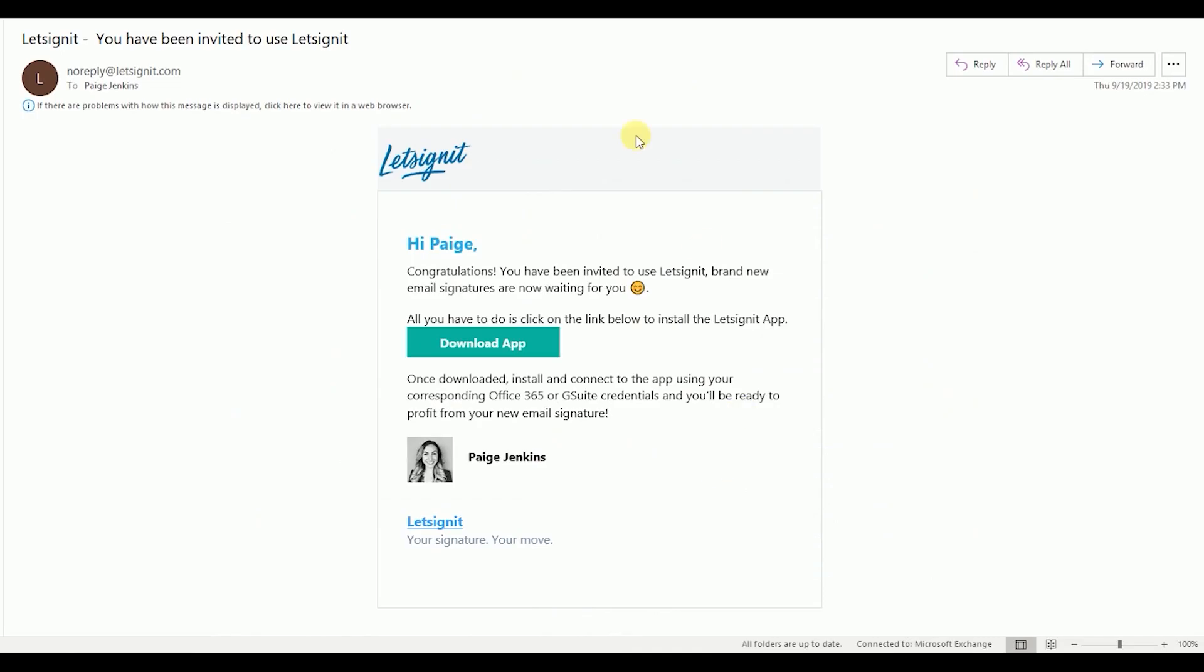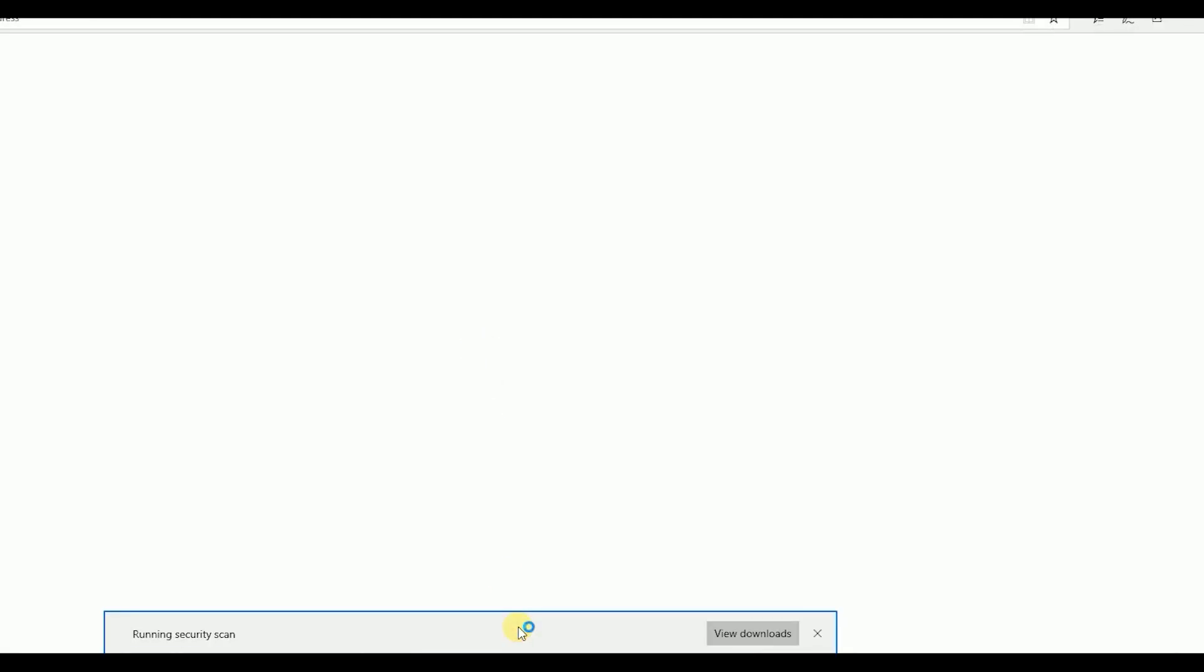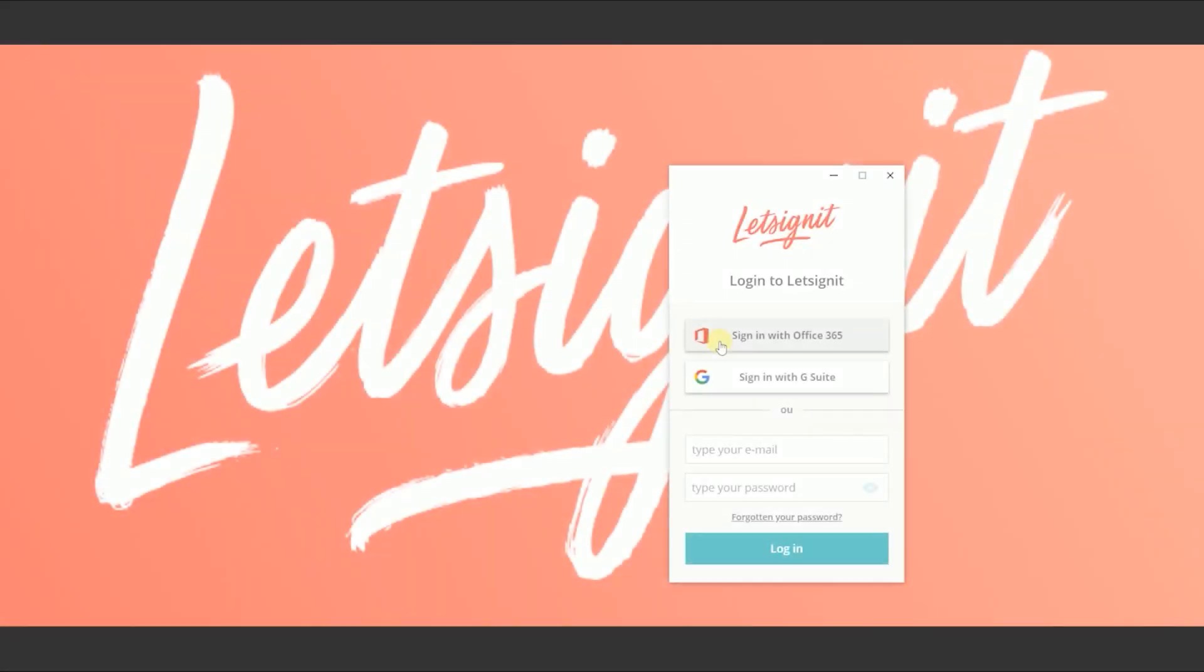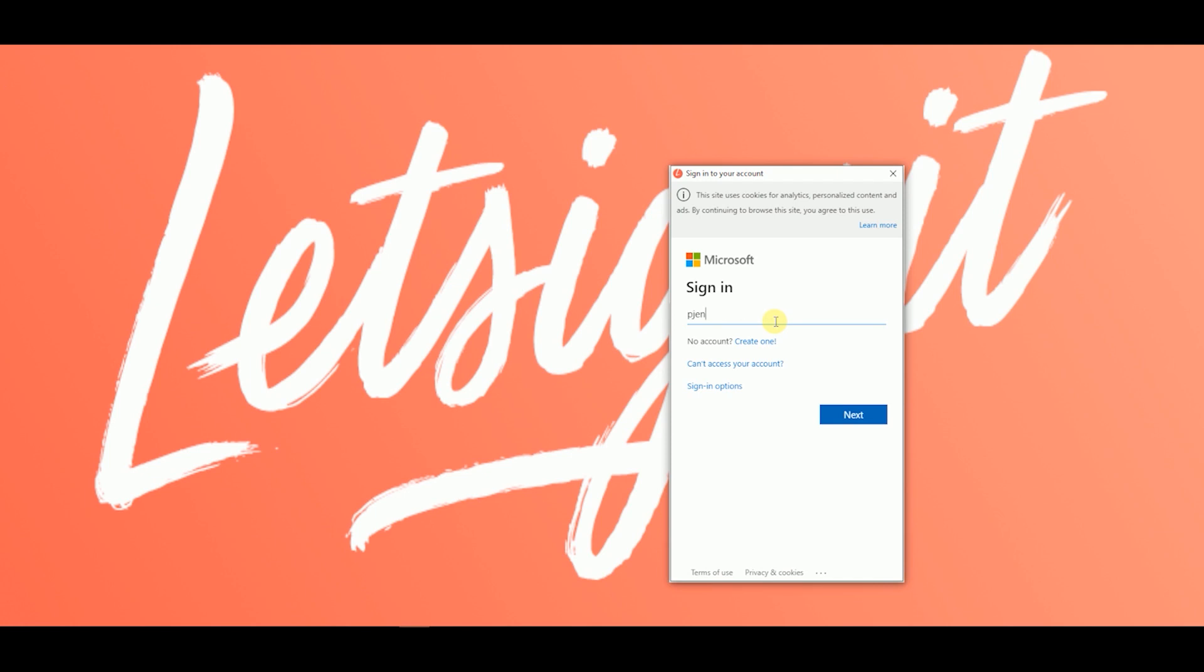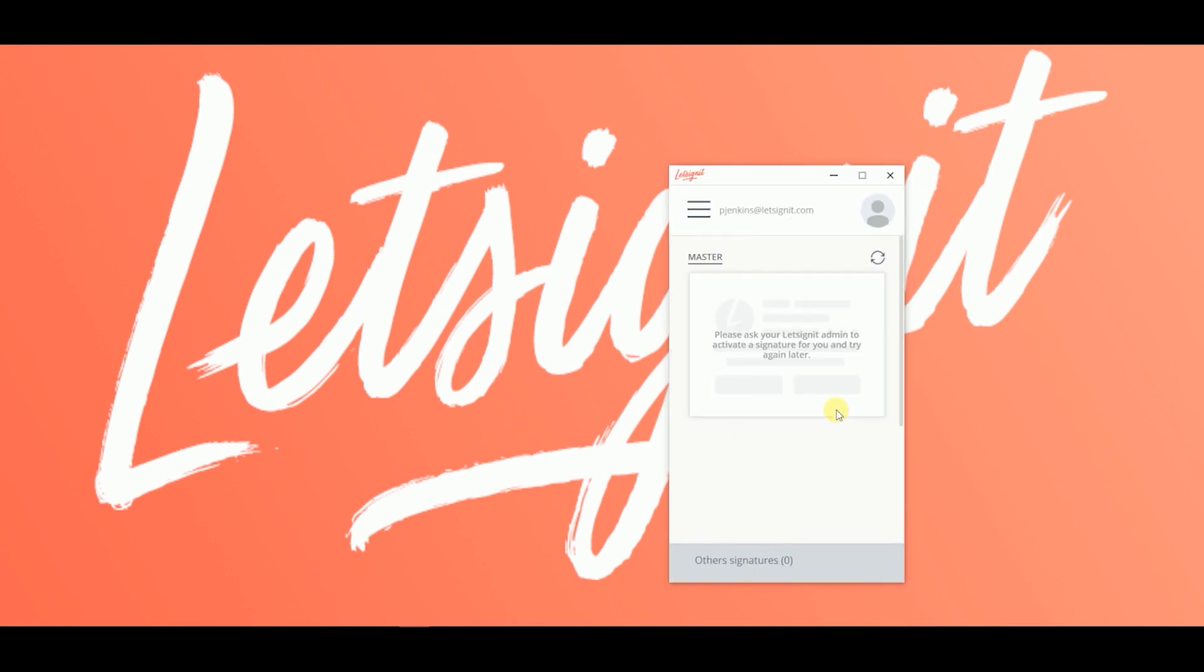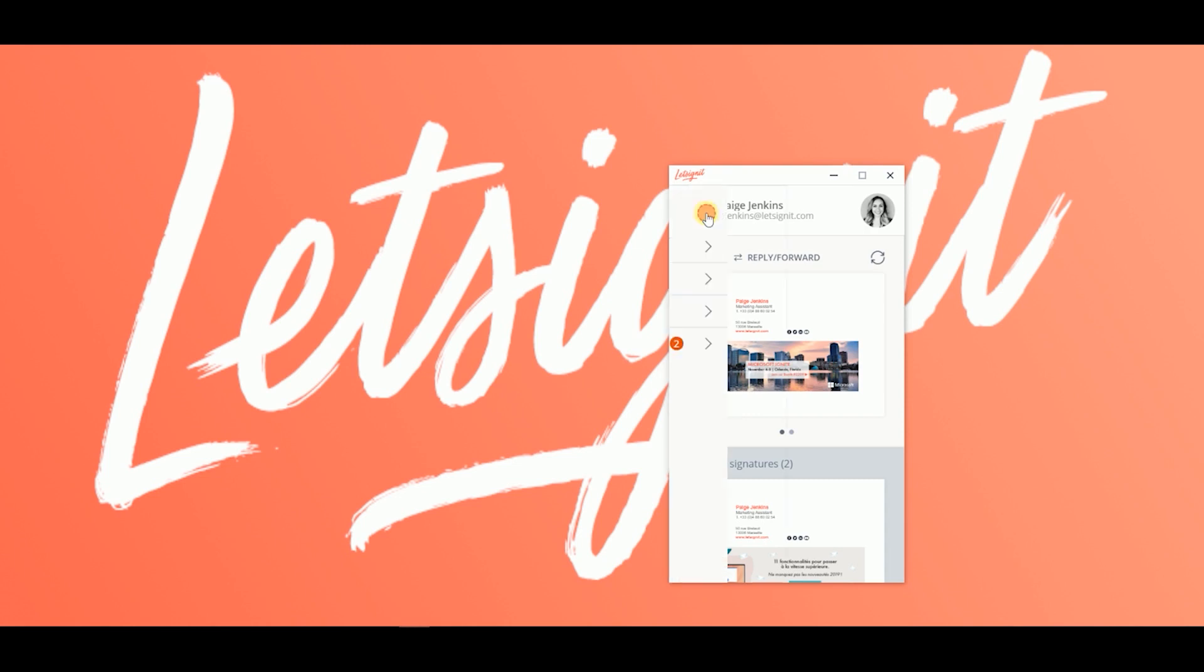Your user will immediately receive an email. All they have to do is click on Download App. The app will automatically install. The user will just have to sign in using their Office 365 email and restart their Outlook.